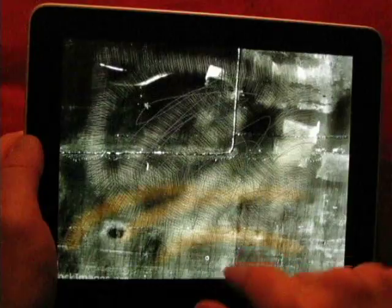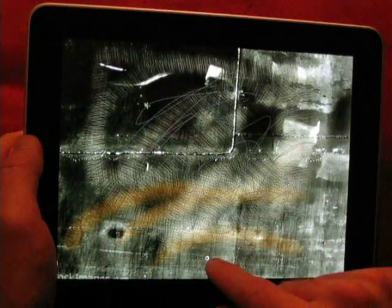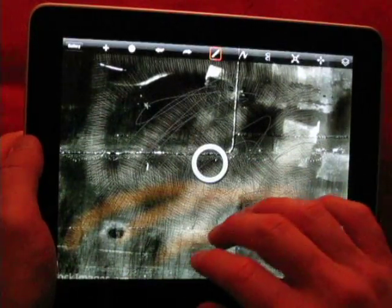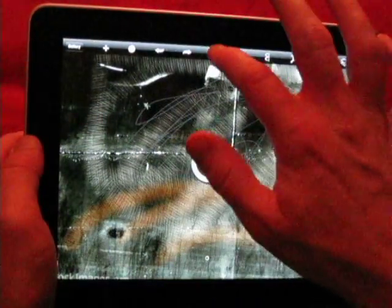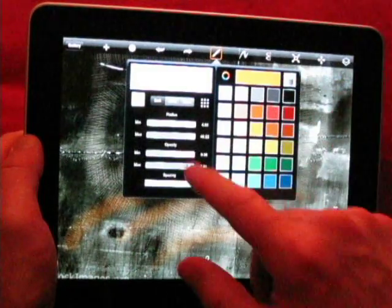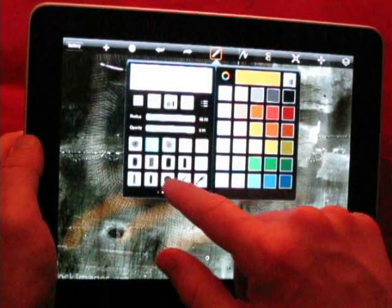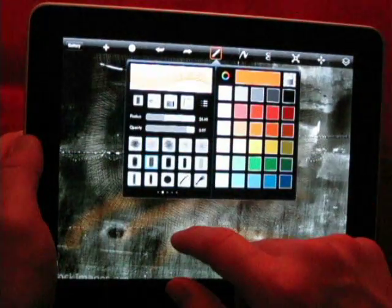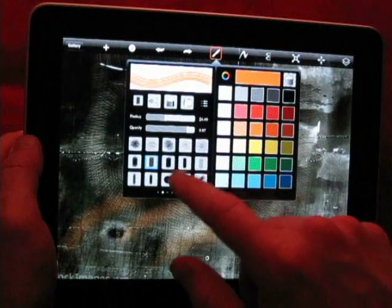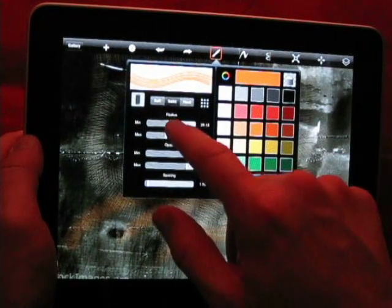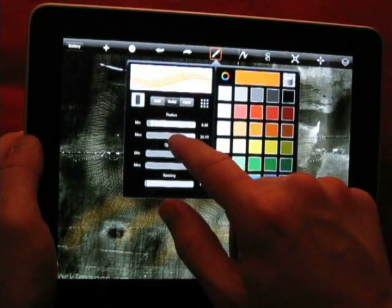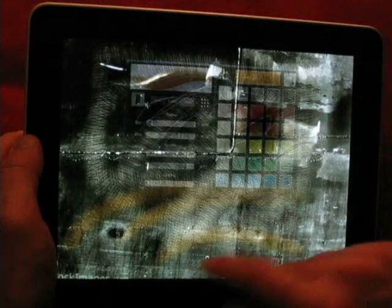So you can see that it's tapering there but let's choose another brush just to get the effect more obvious. There we go.